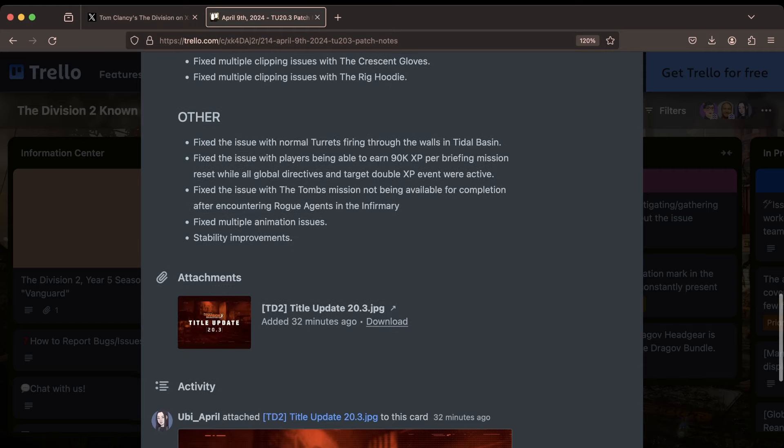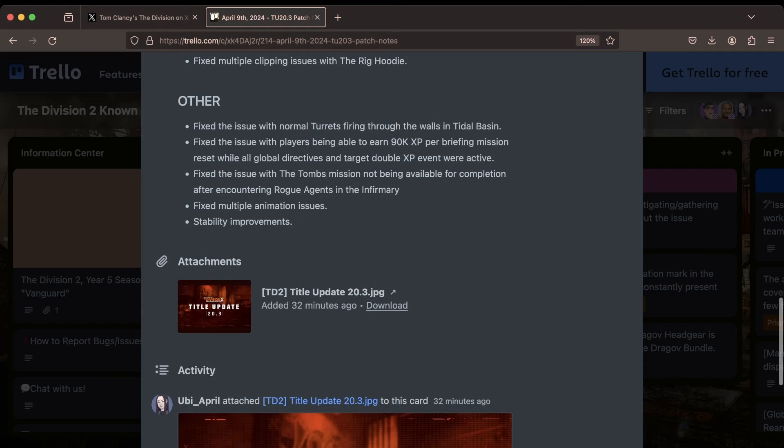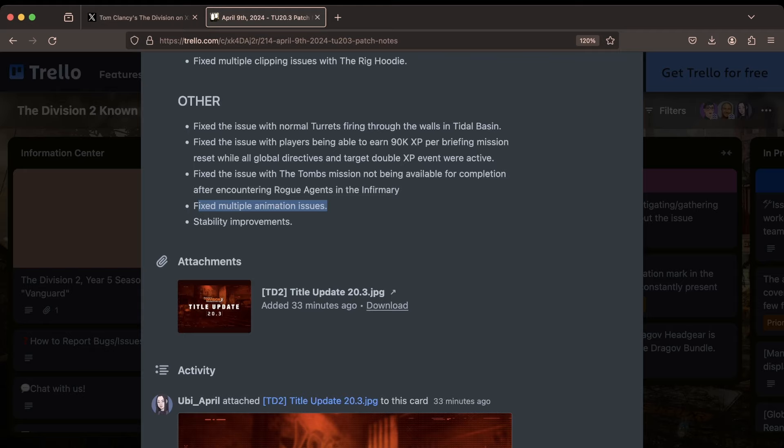And finally, down under Other, they fixed the issue with the normal turrets firing through the walls in Tidal Basin. Fixed an issue with players being able to earn 90K XP per briefing mission reset while all global event directives and target double XP were active. Fixed an issue with the Tomb mission not being available for completion after encountering rogue agents in the infirmary. They also fixed multiple animation issues. I wonder if this is the one that a lot of people have been running into where the start and stop of your character is like missing frames, so it looks very abrupt. Hopefully so, because that one is certainly annoying. And finally, stability improvements.